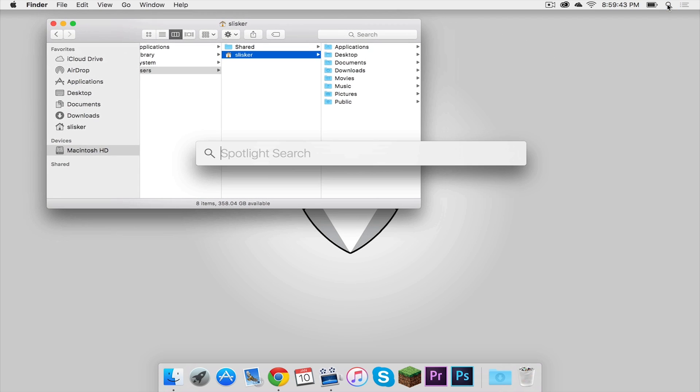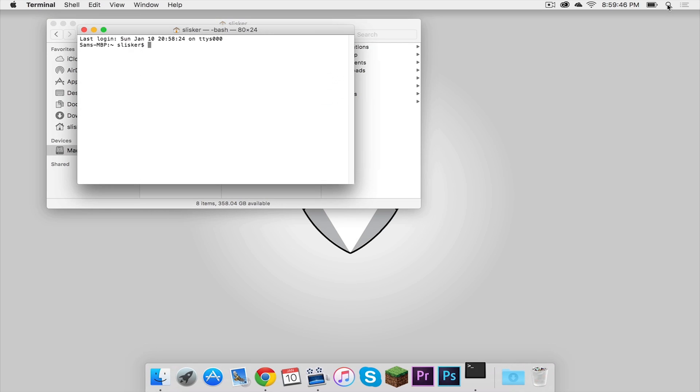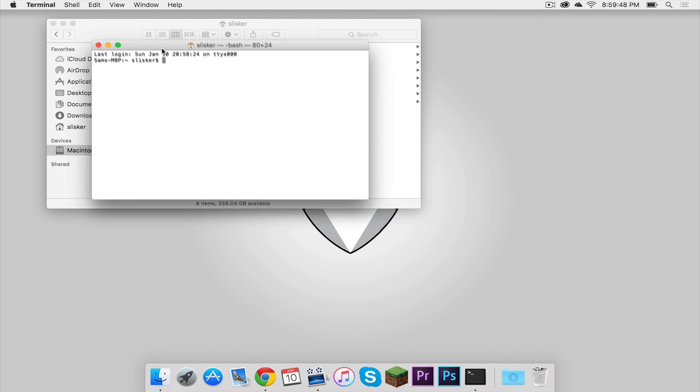Simply go into spotlight and type in terminal. And now what you are going to do is you are going to type this in.